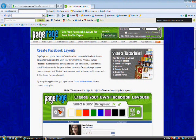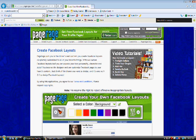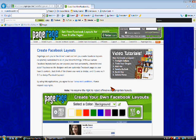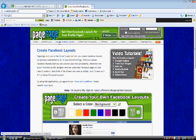Hello, and welcome to this Total Tutorials. In this Total Tutorials, I'm going to be showing you how to create your own custom layout for your Facebook profile.